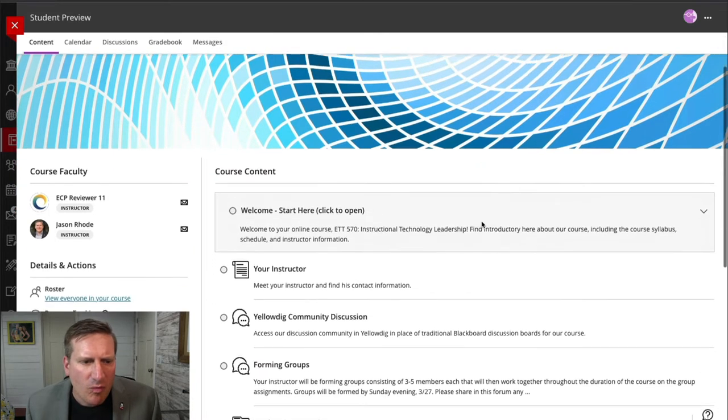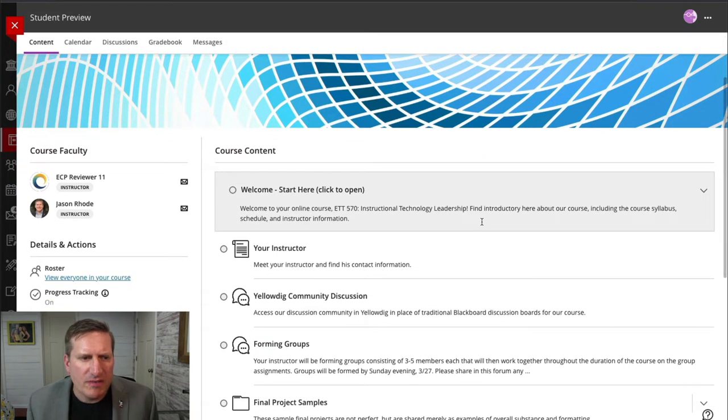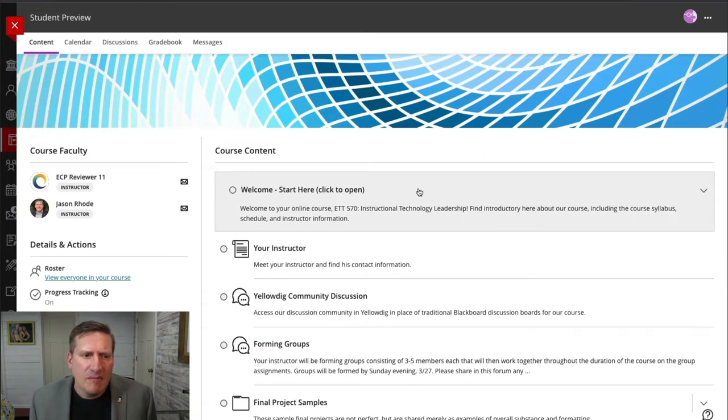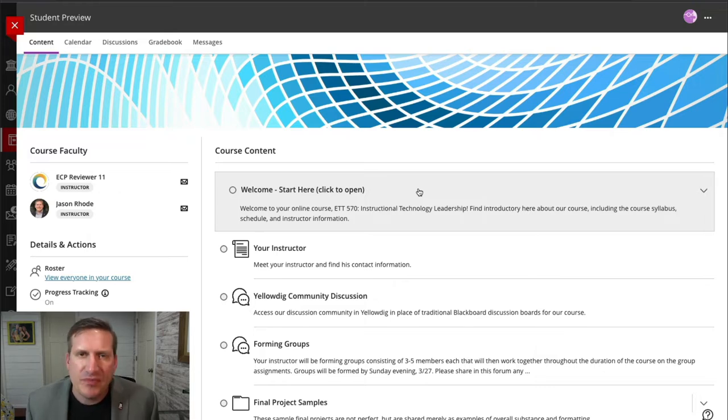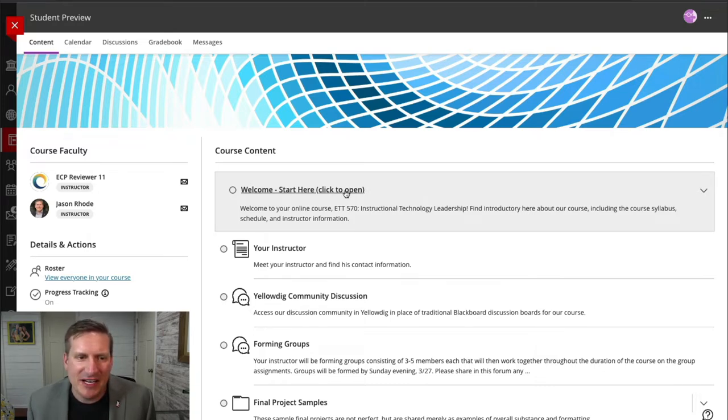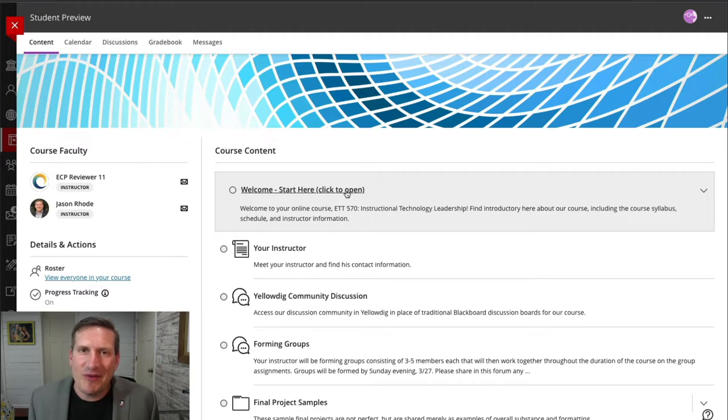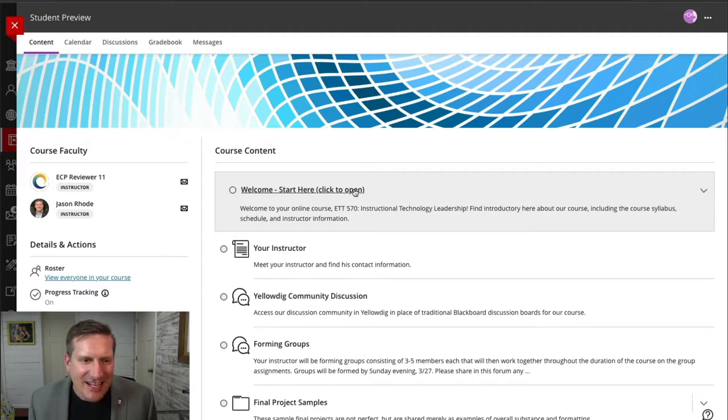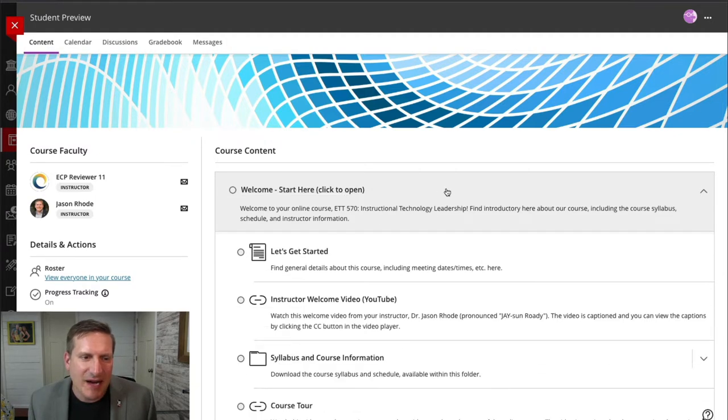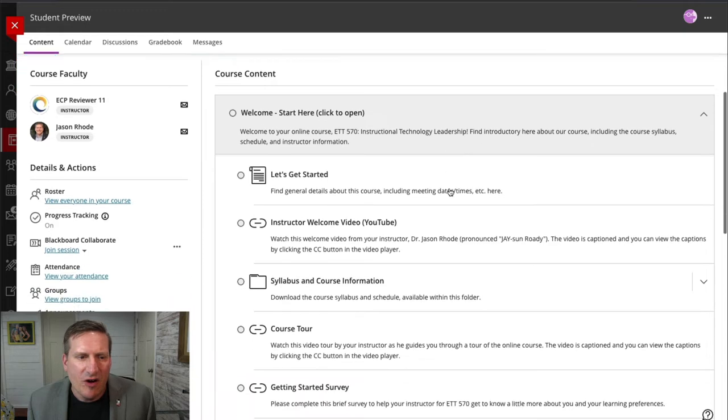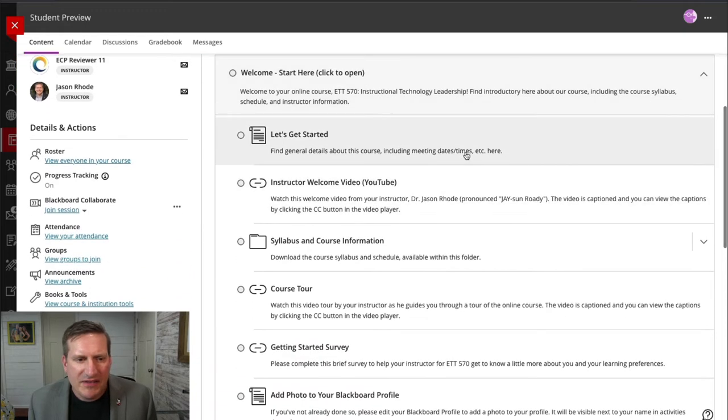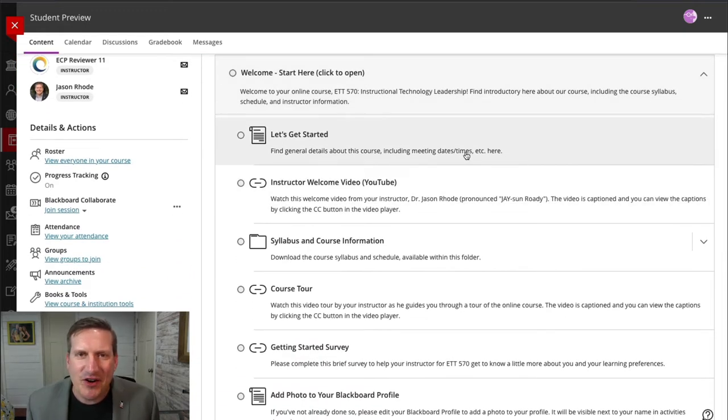The way I structure my course, I start with a module that I call Welcome Start Here. This is the very beginning for my students. I even put click to open so that if they're not familiar with Ultra, they know that they can actually click on this module to open it, and here I have some important starting information for my students.